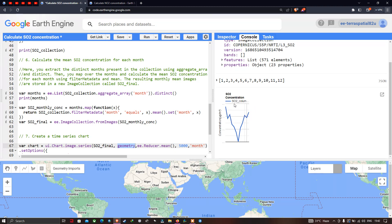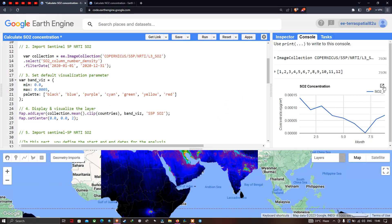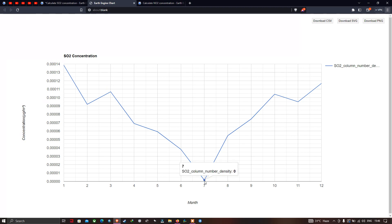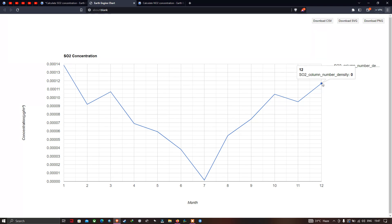We can now visualize the time series chart. On the y-axis we have the concentration in microgram per meter square, and on the x-axis the months from January to December 2020. In January, the SO2 concentration is highest at around 0.00014 µg/m². There is a distinct drop in July when concentration reaches its minimum, followed by an increase from August through December.